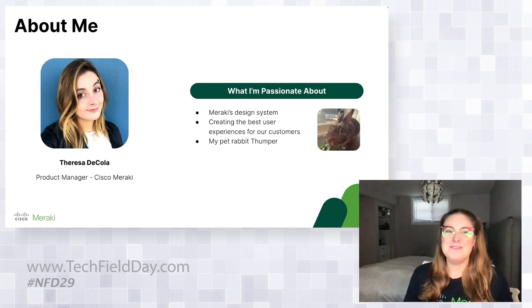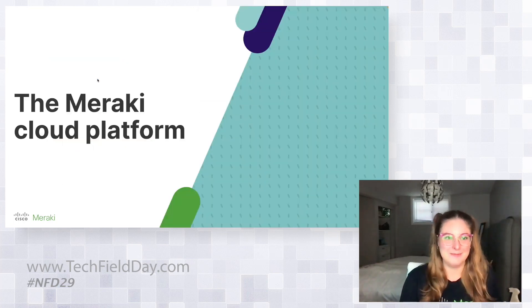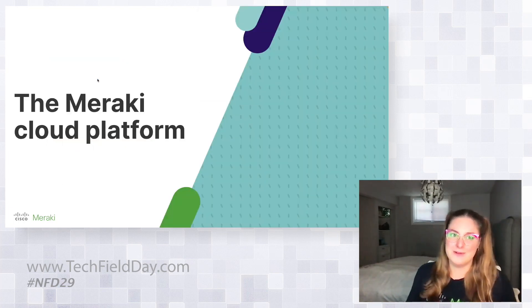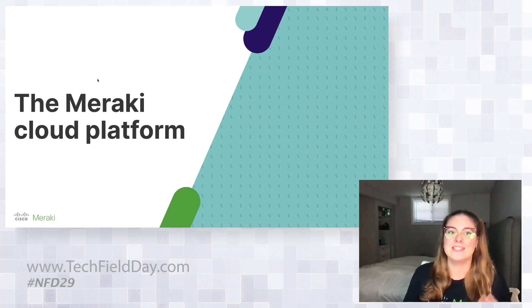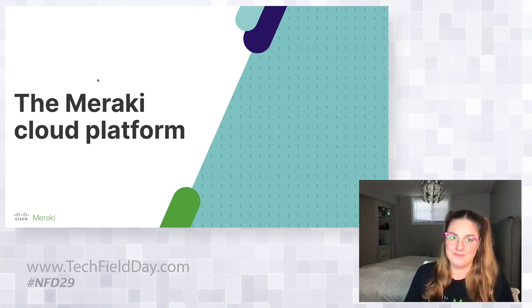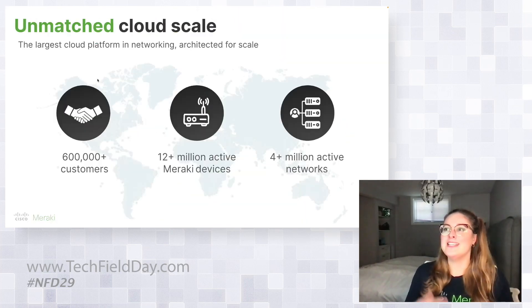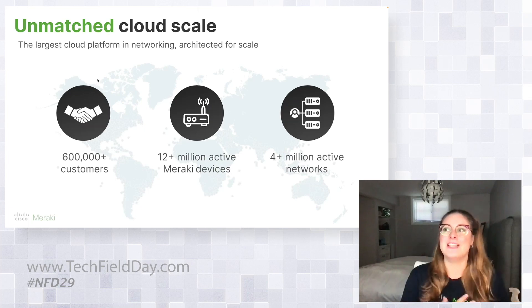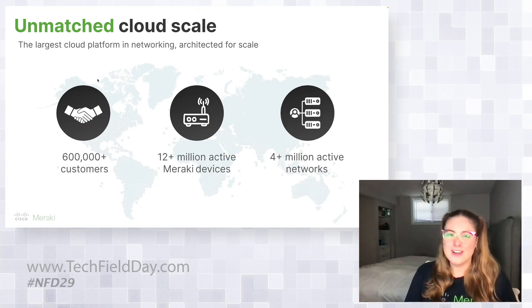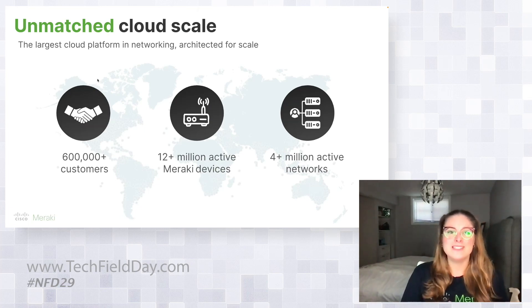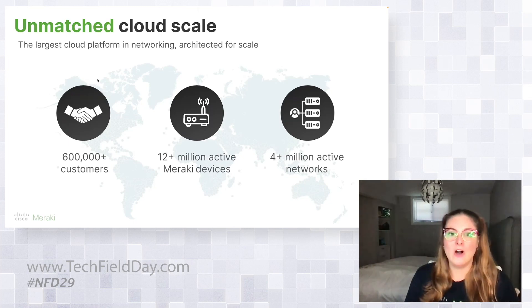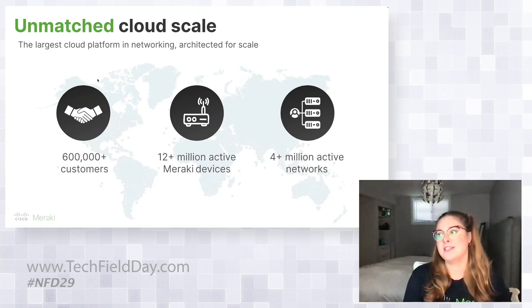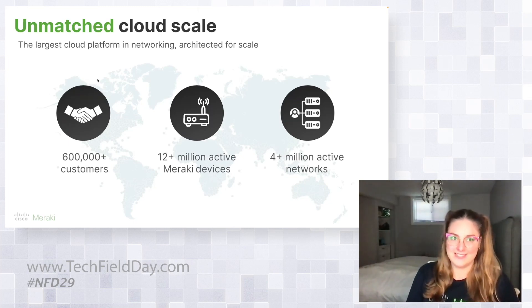So before I actually dive into Next Gen Dashboard and the UI components of it, I want to spend some time talking about Meraki as a cloud platform. As you may know, Meraki is the largest cloud platform in networking and we're architected for scale. We have over 600,000 customers all around the world and we have over 12 million active Meraki devices.